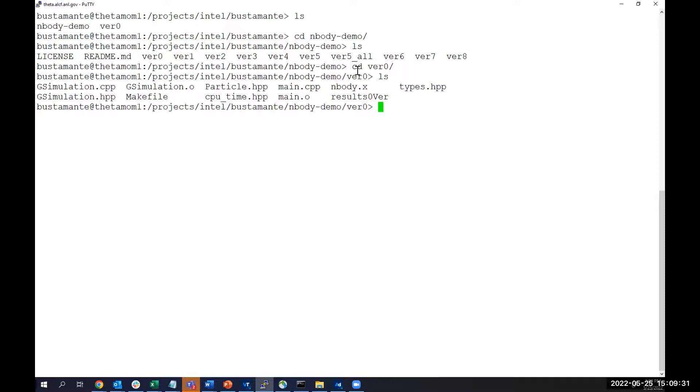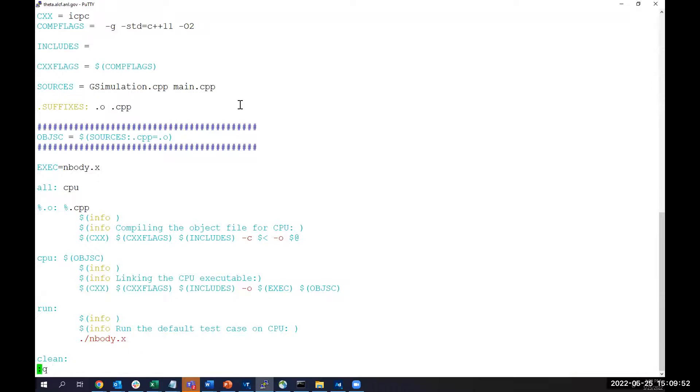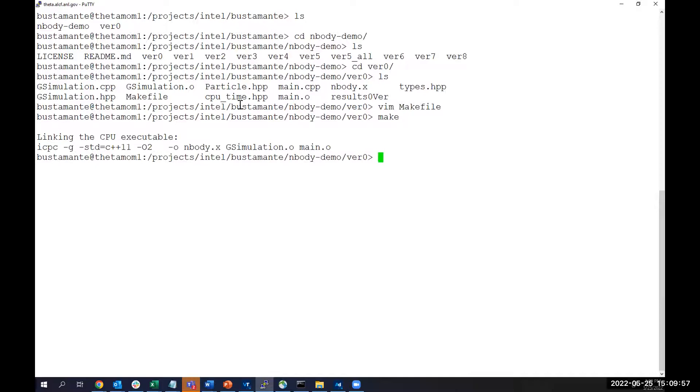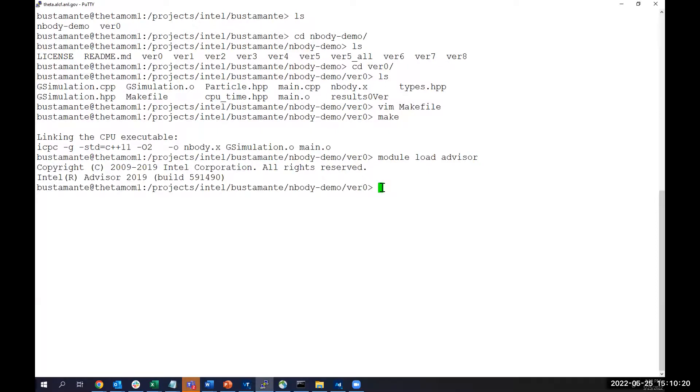We'll take a look at the code. This is the code as is, as was provided by the author. We can take a look at the makefile and the compilation flags that it's using. This is using the classic Intel compiler ICPC, standard C++11, and O2 optimizations. So we make the file. And if we want to run the Advisor, we want to generate an Advisor profile. Here we need to first load the Advisor module load.